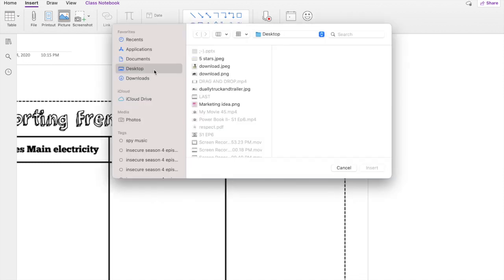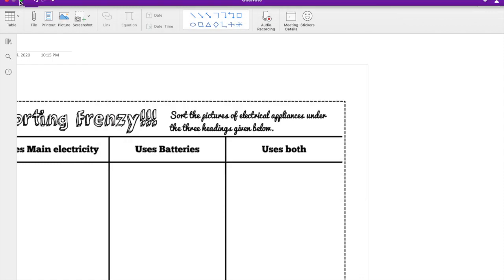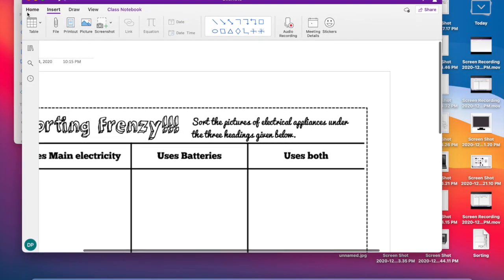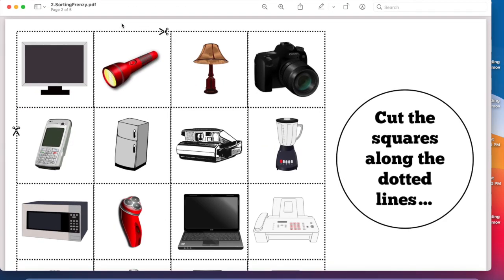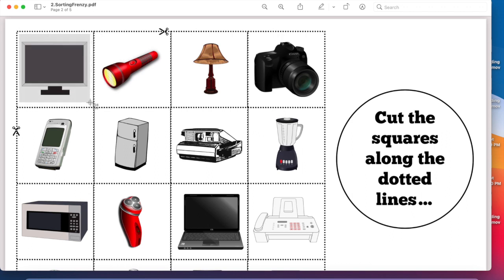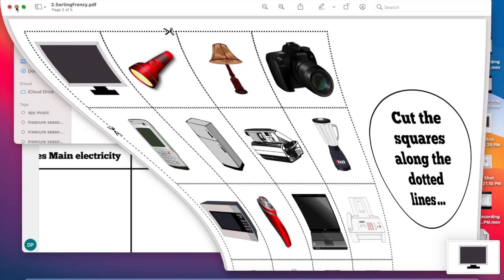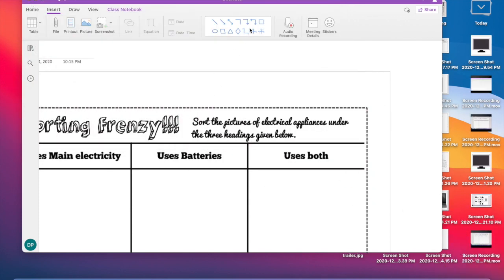So next I'm going to go ahead and post my answer choices that the kids will be dragging and dropping. I'm just going to show y'all a quick example of how I did this. So all I did, you're going to use your snipping tool or your screenshot feature and you're just going to do the little area where you're going to drag and drop it. That's all you're going to do.